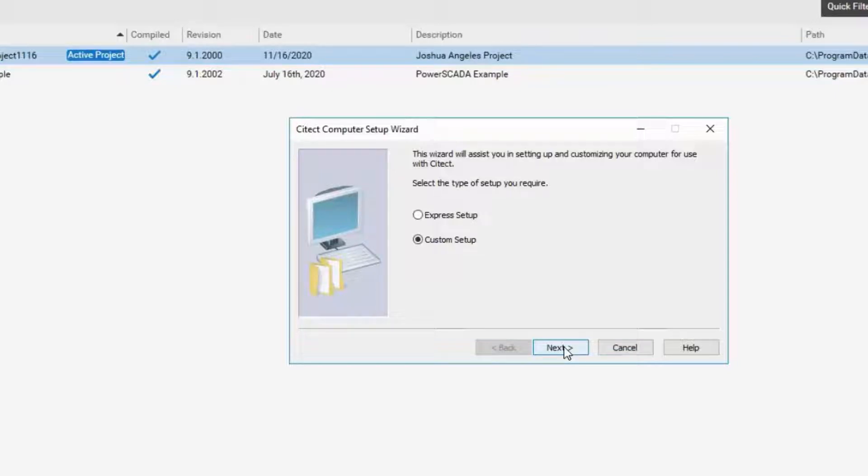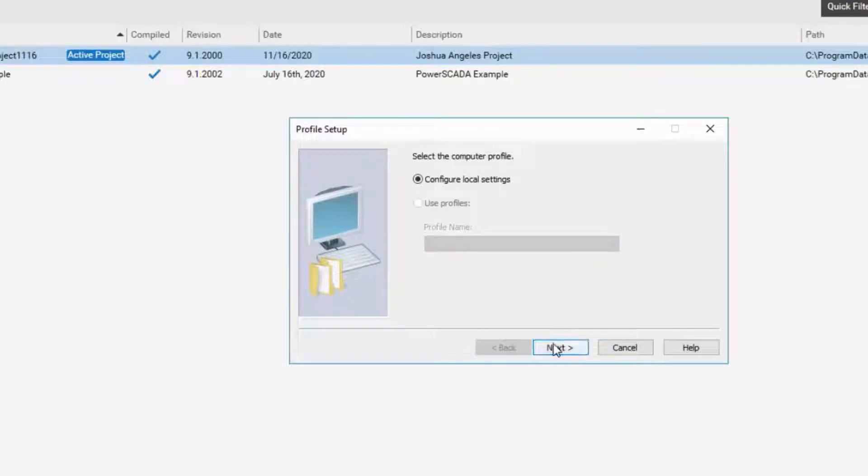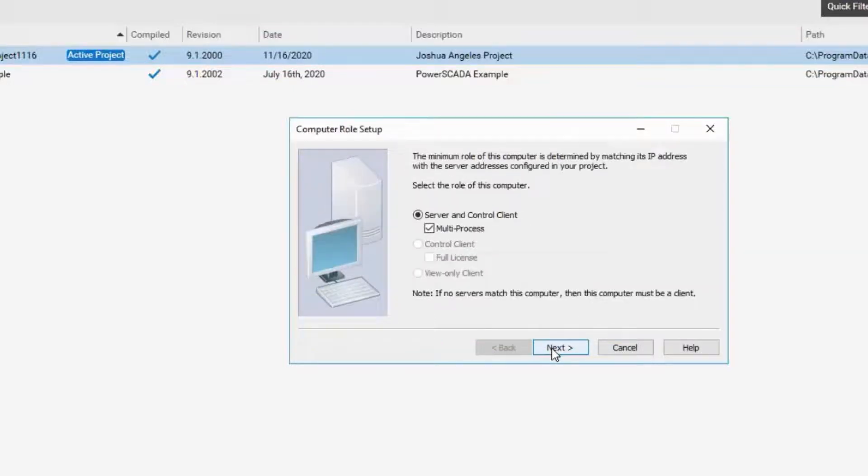The parameters set in the database will be used as defaults in the Setup Wizard. We will choose the Local Engineering Environment and Configure Local Settings.